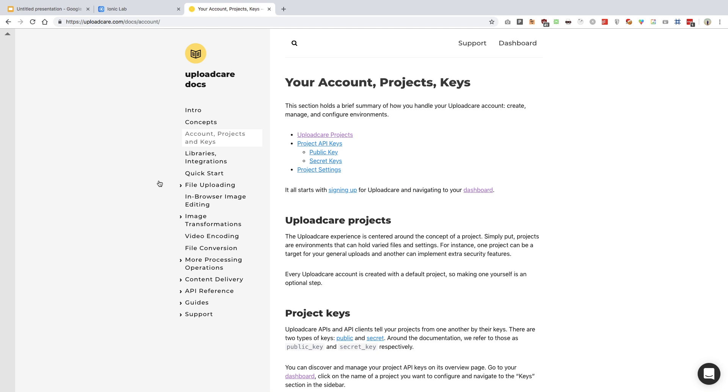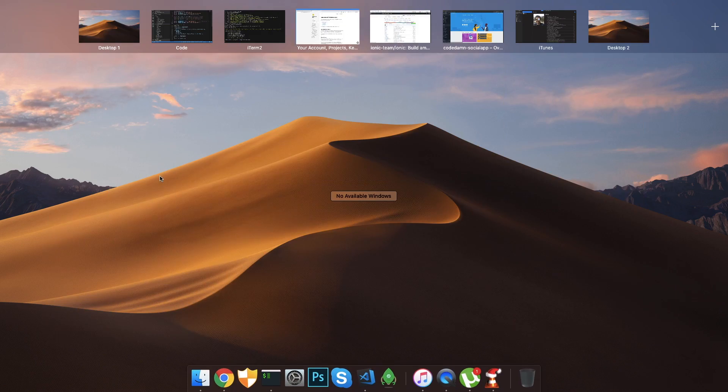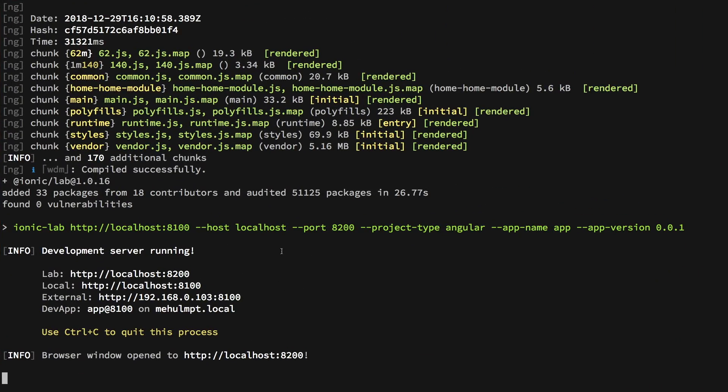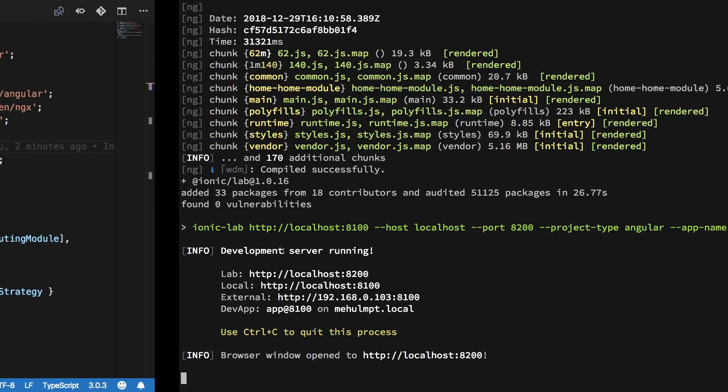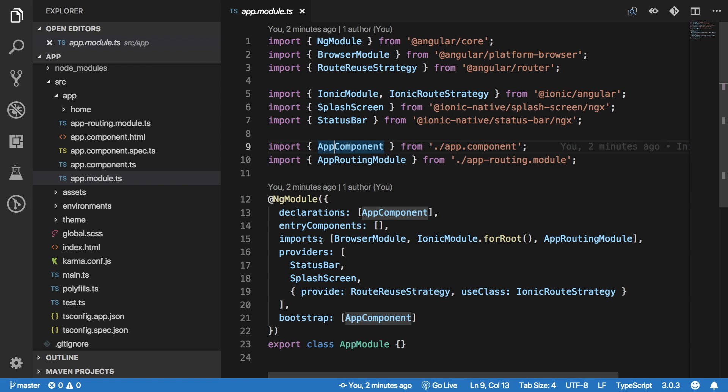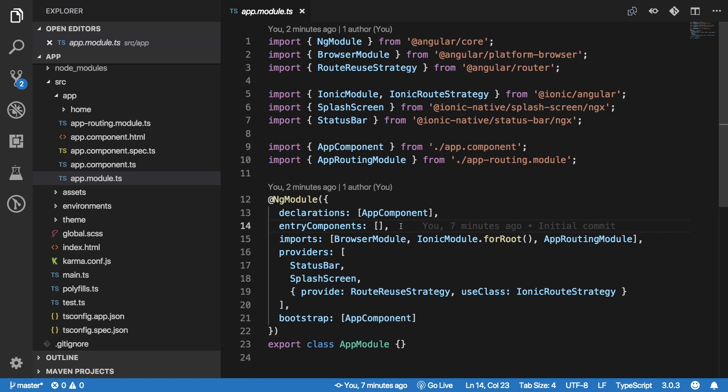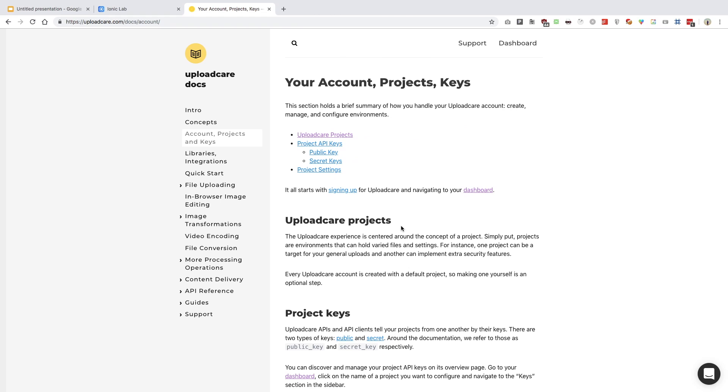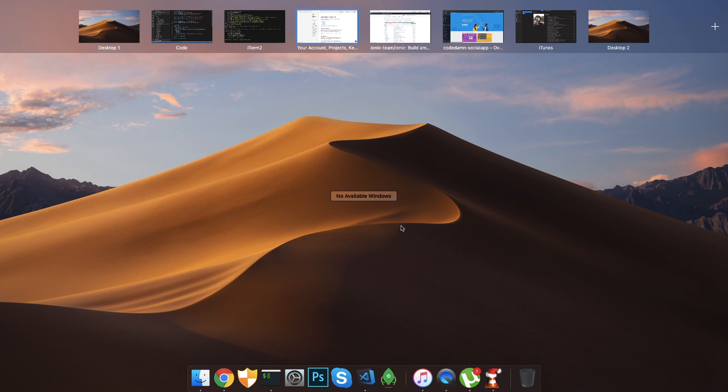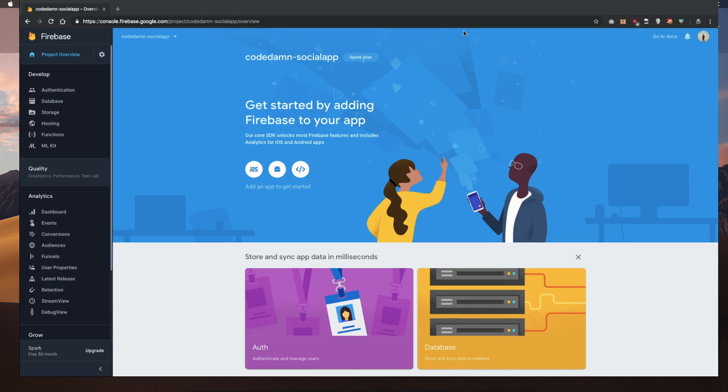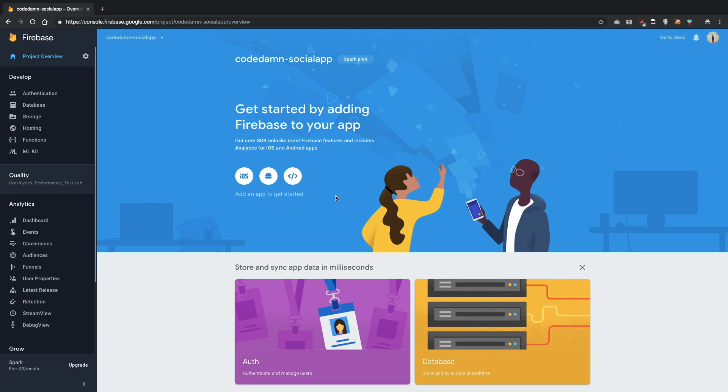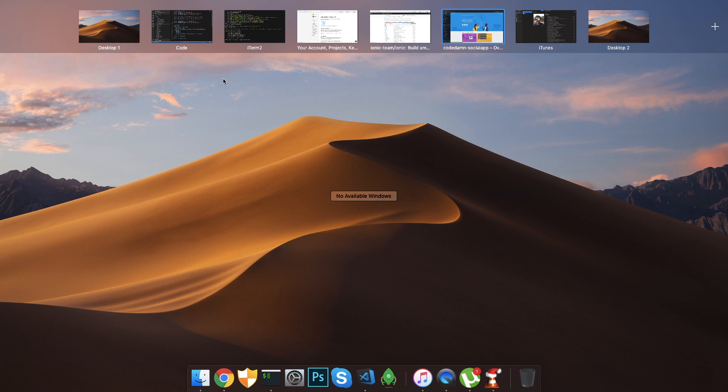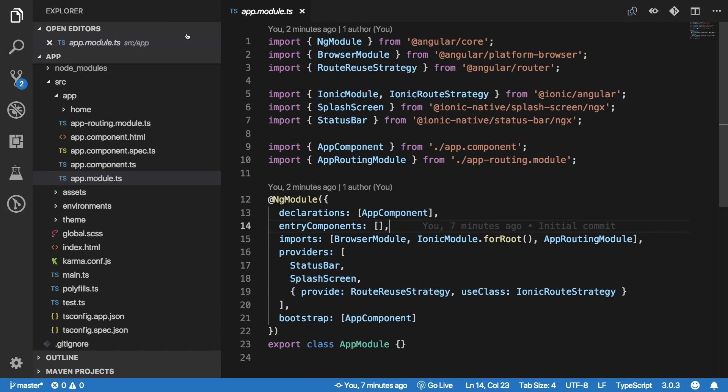At the end of this video, I hope you guys are up and running with Ionic, you guys know what the hell this is, Angular code, stuff like that. You guys have a Firebase account and a project setup, and you guys are sitting comfortably in your chair because things are about to go really fast now.